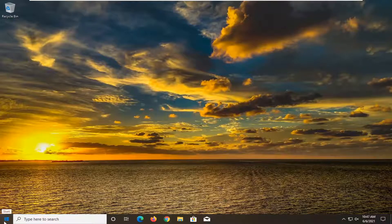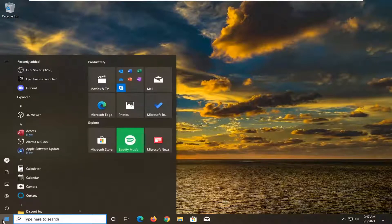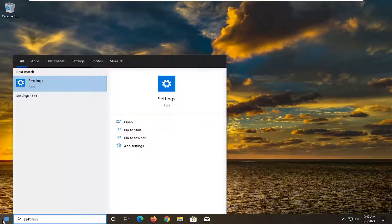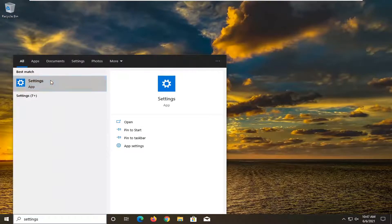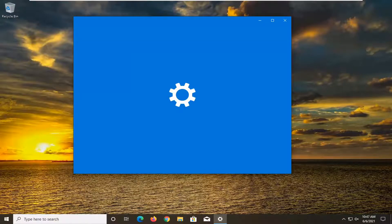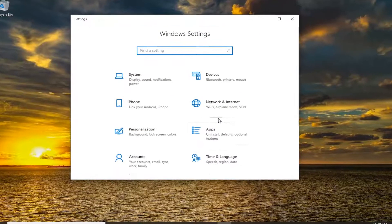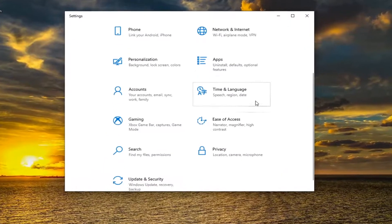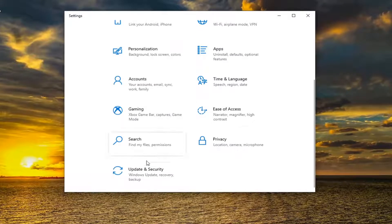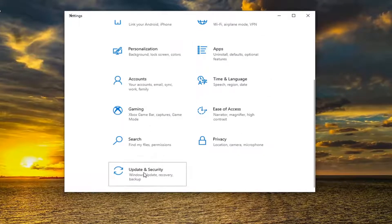First thing you want to do is open up the Start menu, type in Settings. Best result should come back with Settings. Go ahead and open that up. Select the Update and Security tile. You might have to scroll down and select Update and Security.